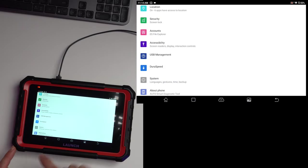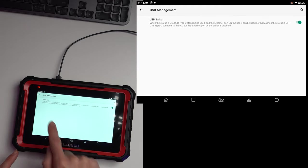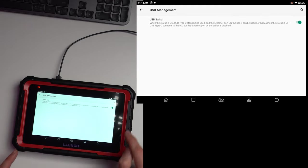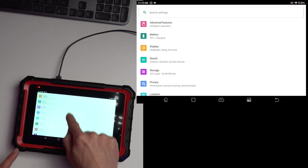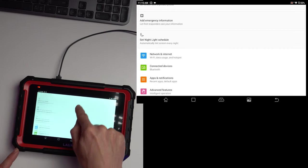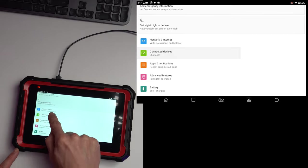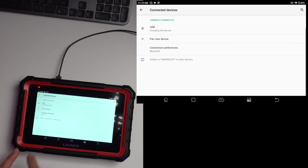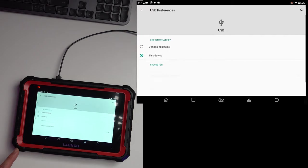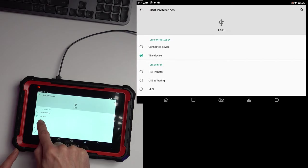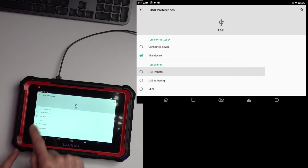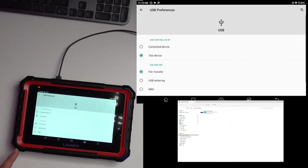First thing that we need to do, USB management, untick this little bit. After that in connected devices we go to USB and we will select this device and file transfer.